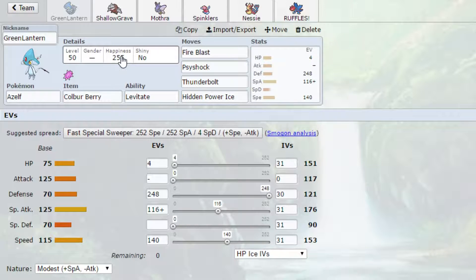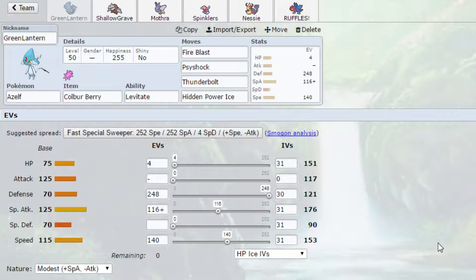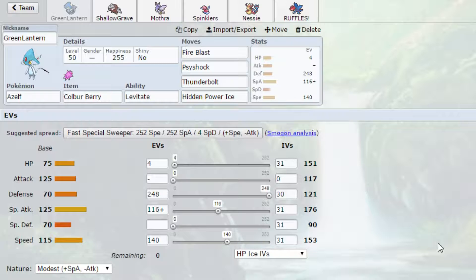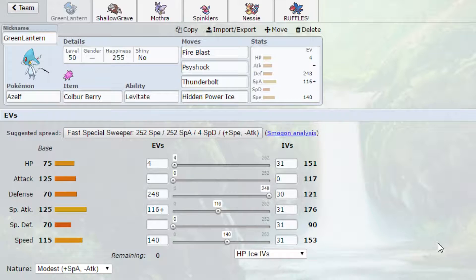If we can break Hitmonlee's Sash with Stealth Rocks, or if he's bringing Choice Scarf or something like that, he can't one-shot us with Knock Off because we have the Colbur Berry. So we can one-shot it back with Giga Shock. This is all the investment that we need in order to one-hit KO Mega Scizor with Fire Blast. It's all we need in order to one-hit KO Hitmonlee with Giga Shock.